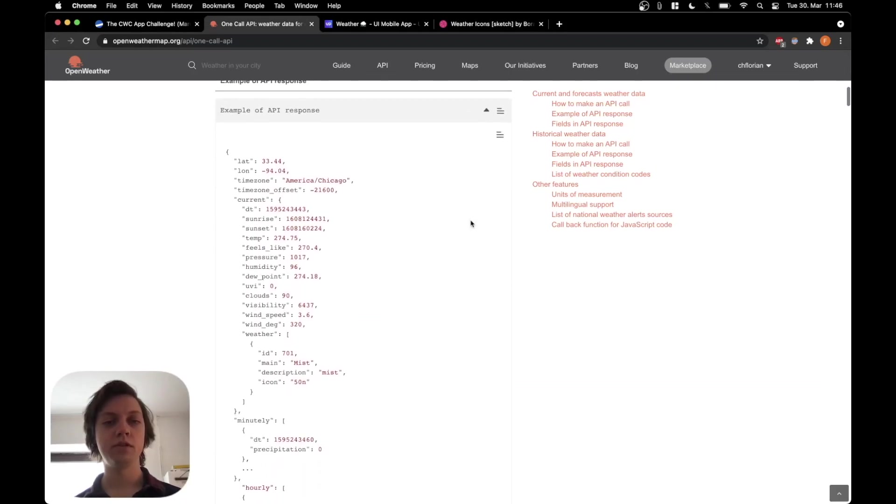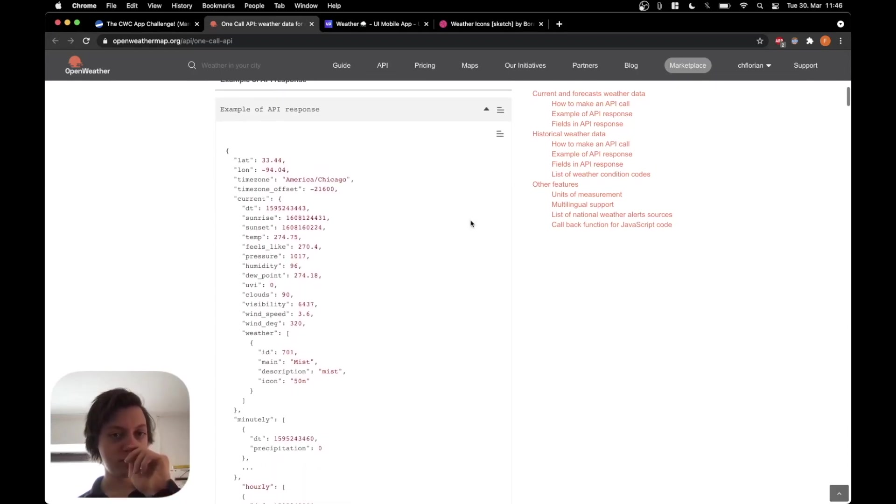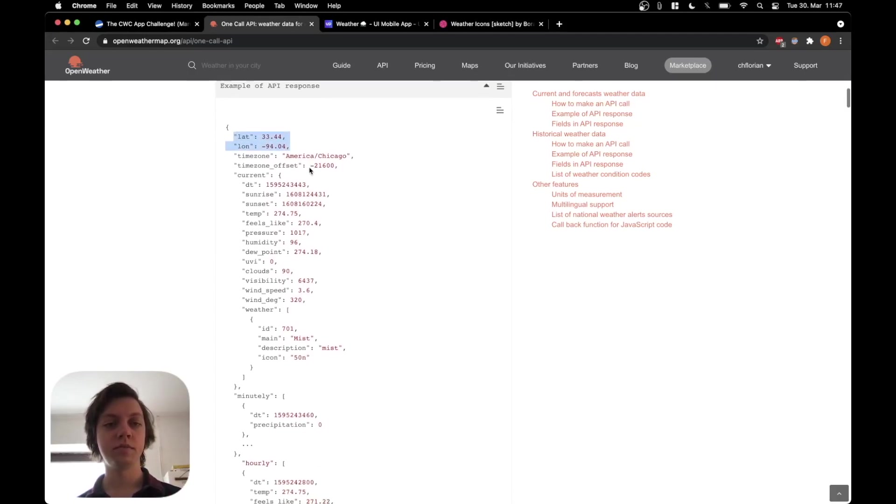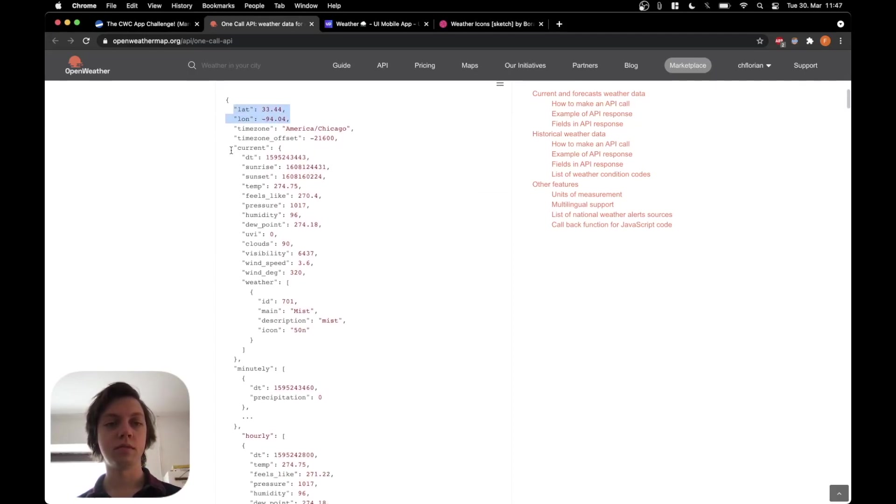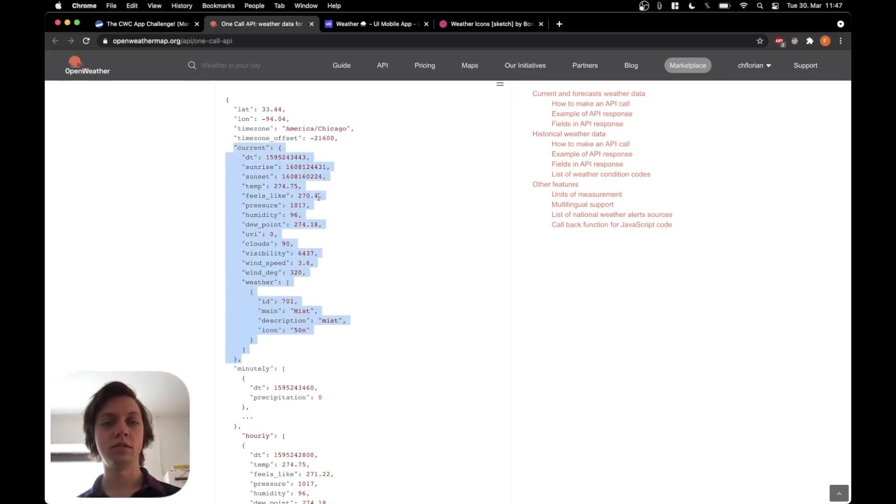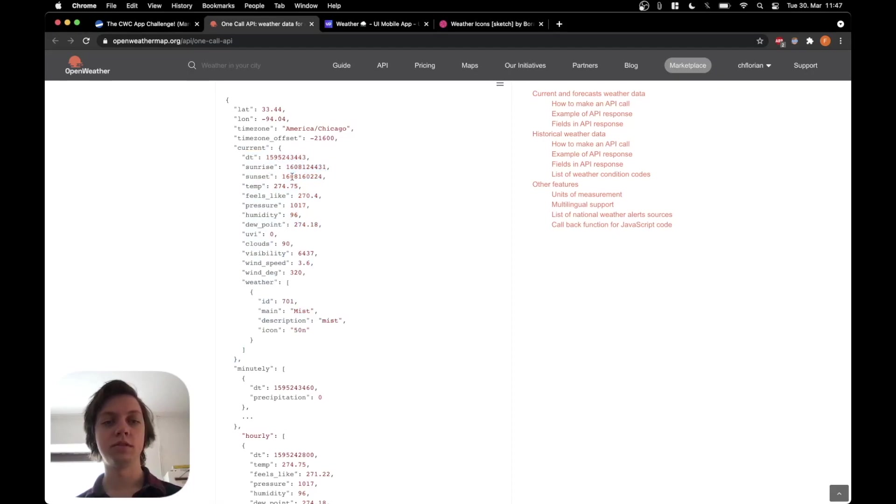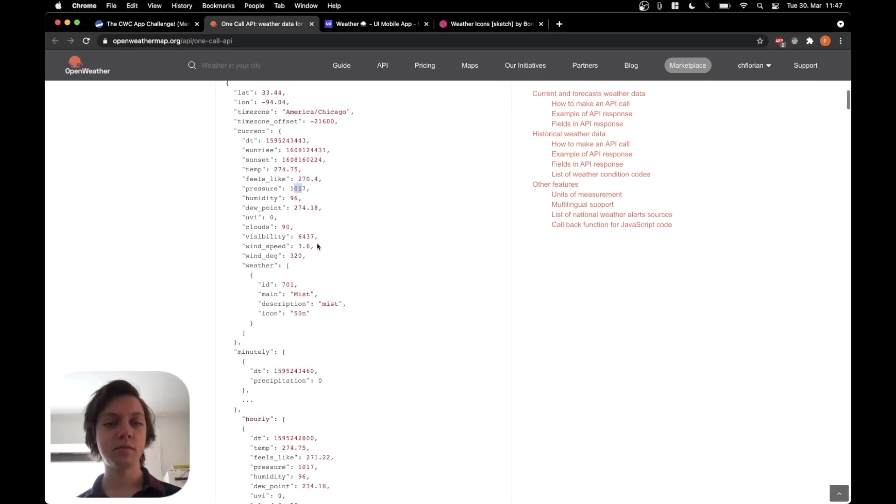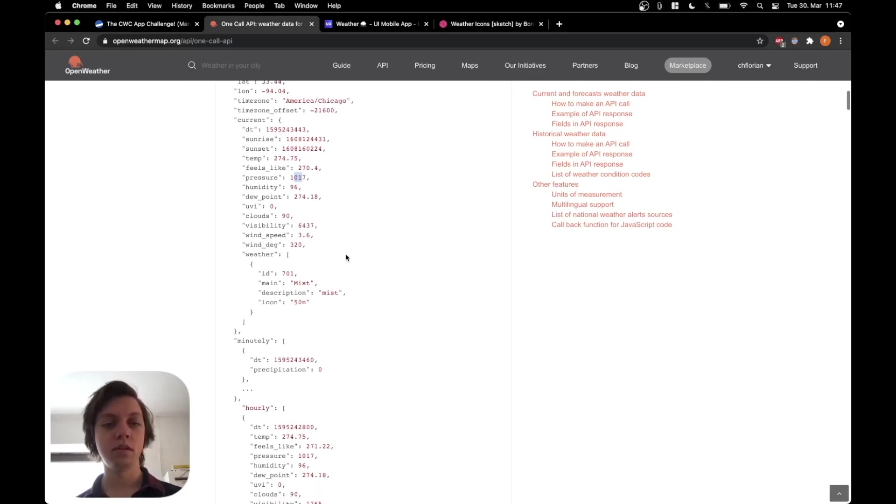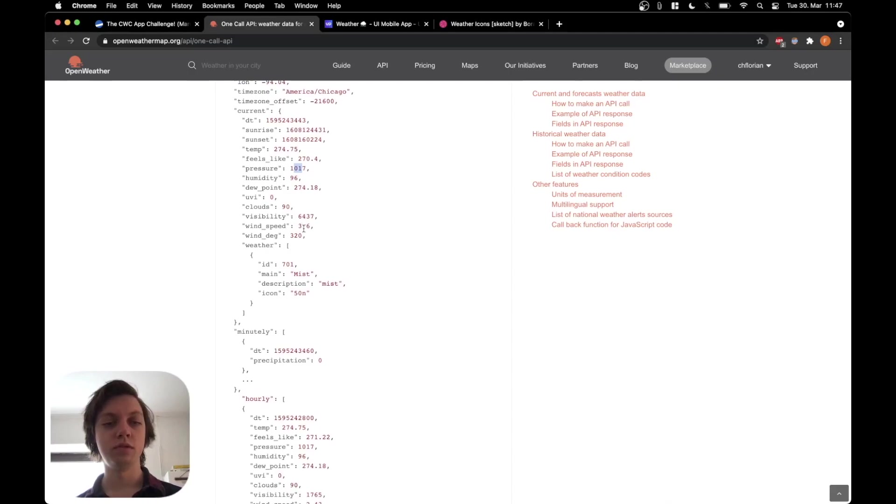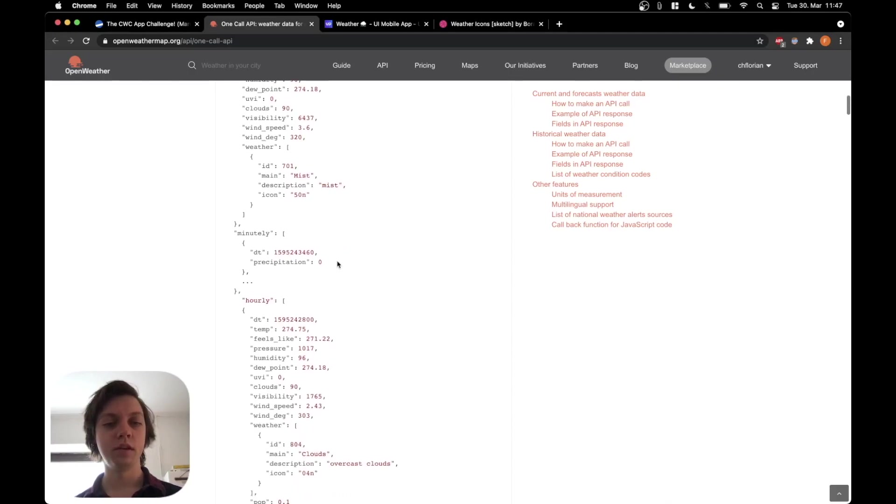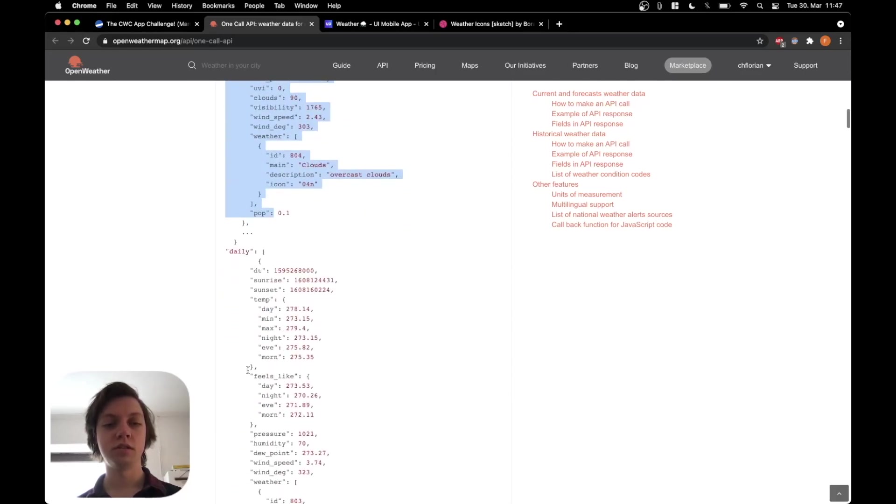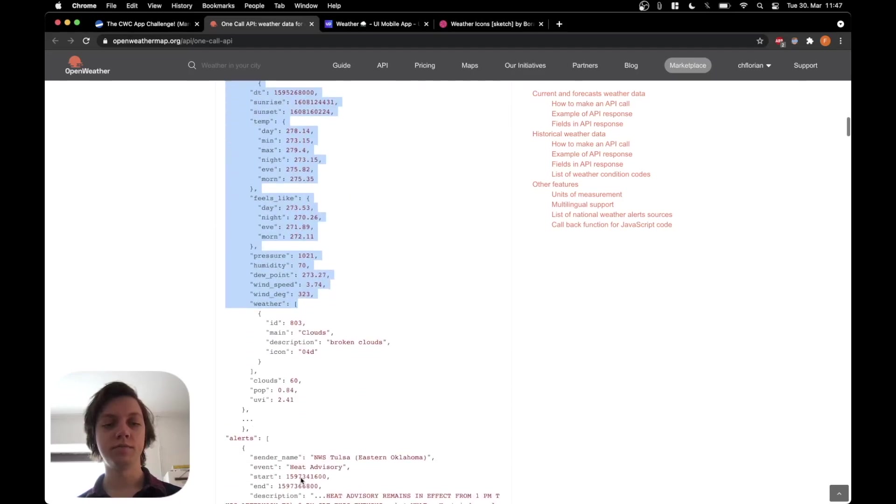Here's an example of an API response. So it gives back the coordinates, it gives a current weather data dictionary with the sunrise timestamp, the sunset timestamp, temperature, feels like temperature and so on. A lot of data actually. Even the wind speed, then there's the minutely forecast and then there's also the hourly forecast and the daily forecast.